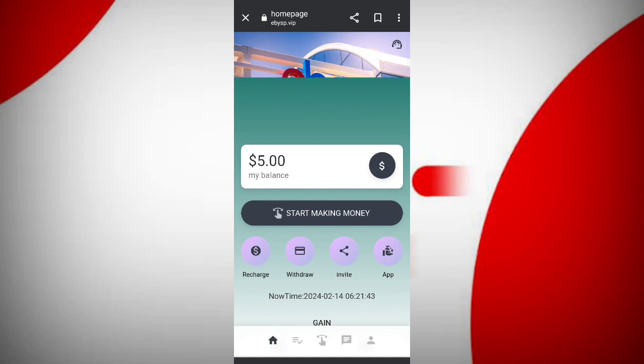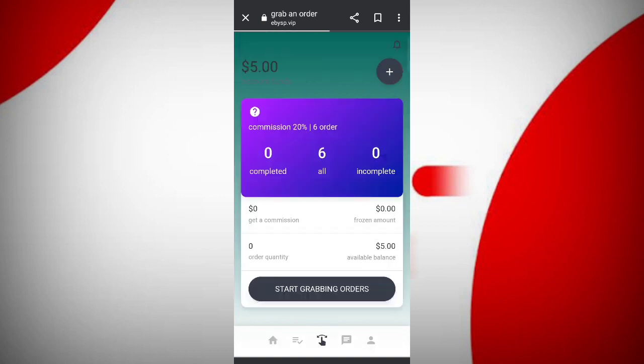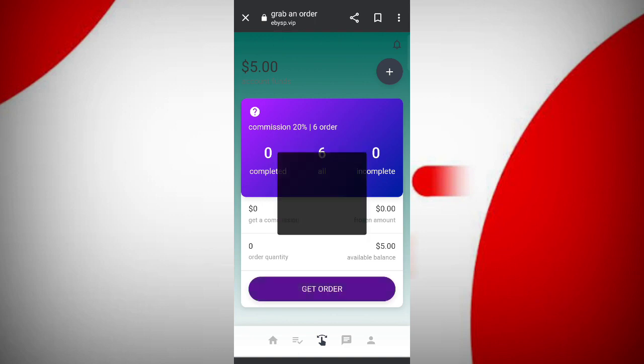Now I will tell you how to generate income. Click on the start making money button. You can see there are six tasks. Now click on the start grabbing order.